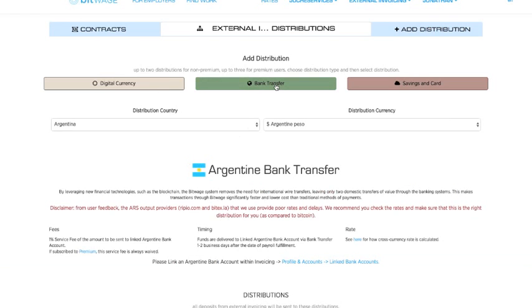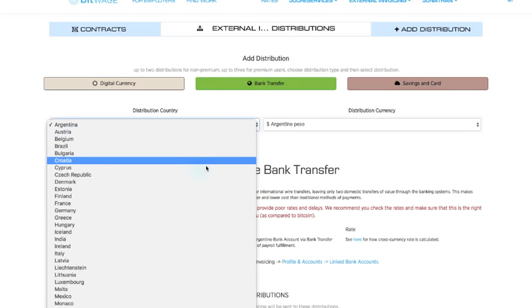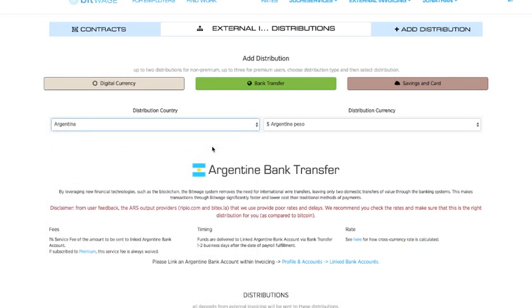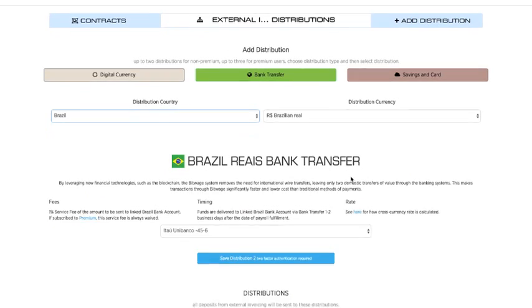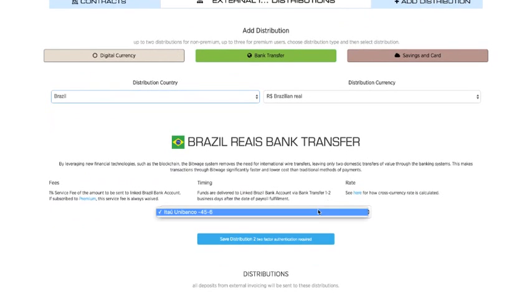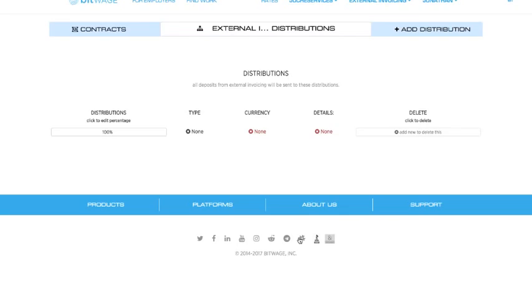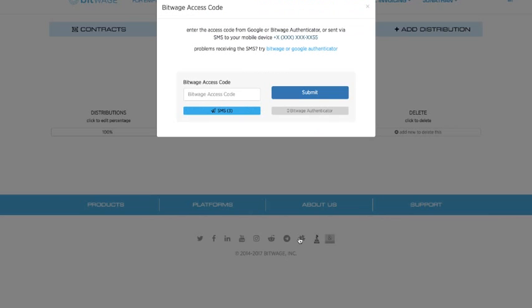But I'm going to go back, click bank transfer, and now I'm going to go click Brazil. Now you see my bank account is here. I can click save distribution.